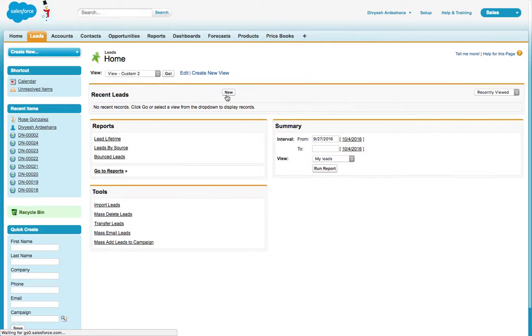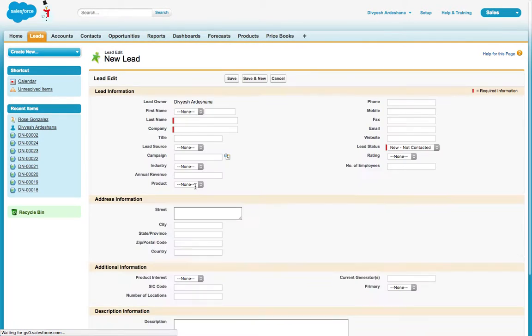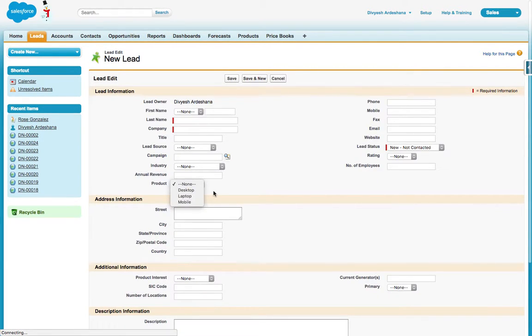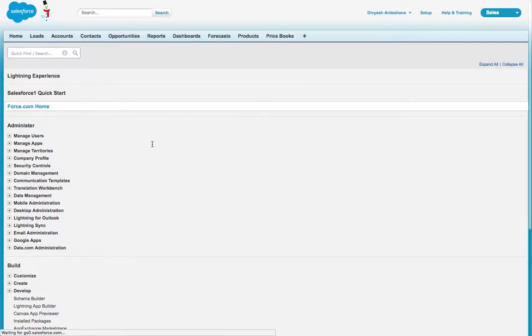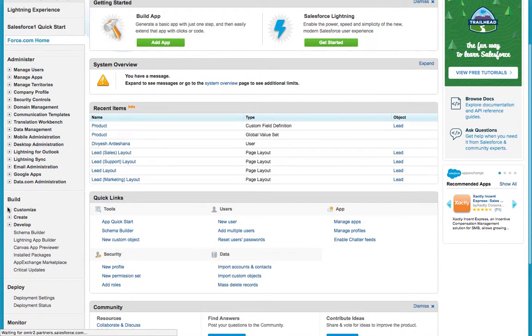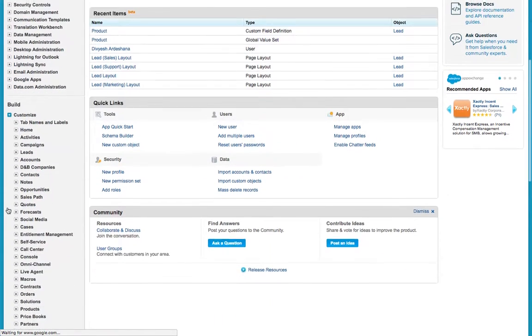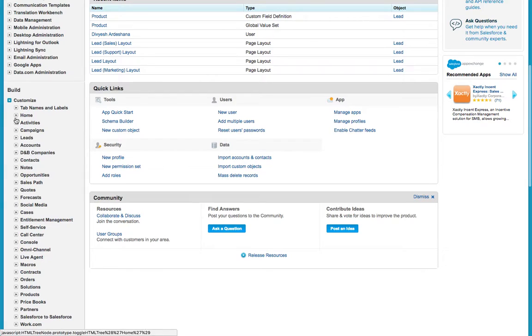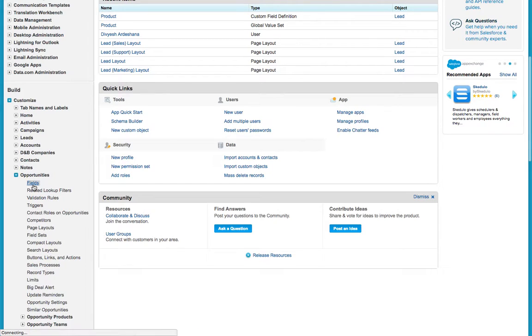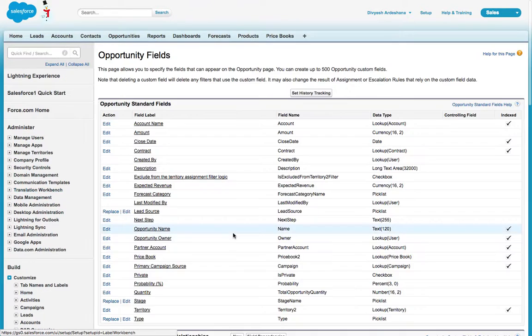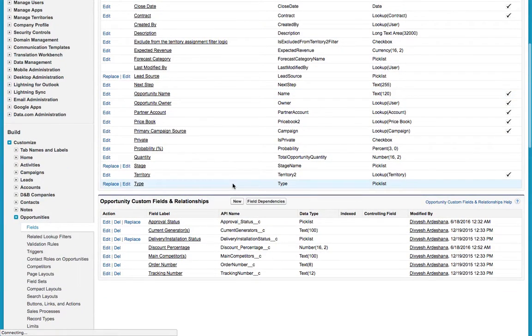Your picklist is ready. Just click on Lead, click on New. Here is your value - this is product from the global picklist. Now if you want to add it to Opportunity, same way: go to Setup, scroll down, click Customize, search Opportunity, and here is the field.